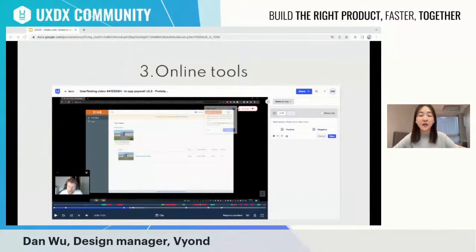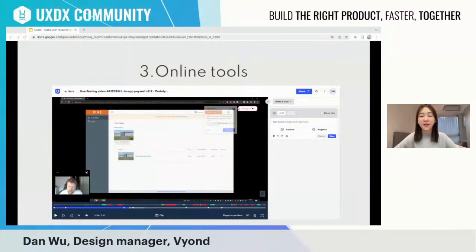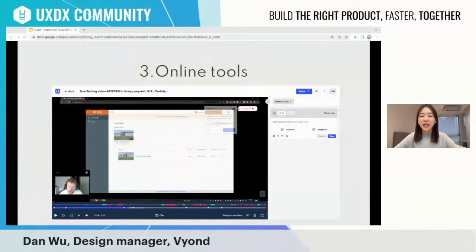Another tool I'd like to share is usertesting.com, which we use to recruit users and conduct testing quickly. During the COVID pandemic, it became very difficult to travel and we had time difference issues. So our team uses UserTesting to run user interviews, user testing, and even design preference testing — it's quite efficient. If your company experiences the same challenges around travel or time, it's a great option.